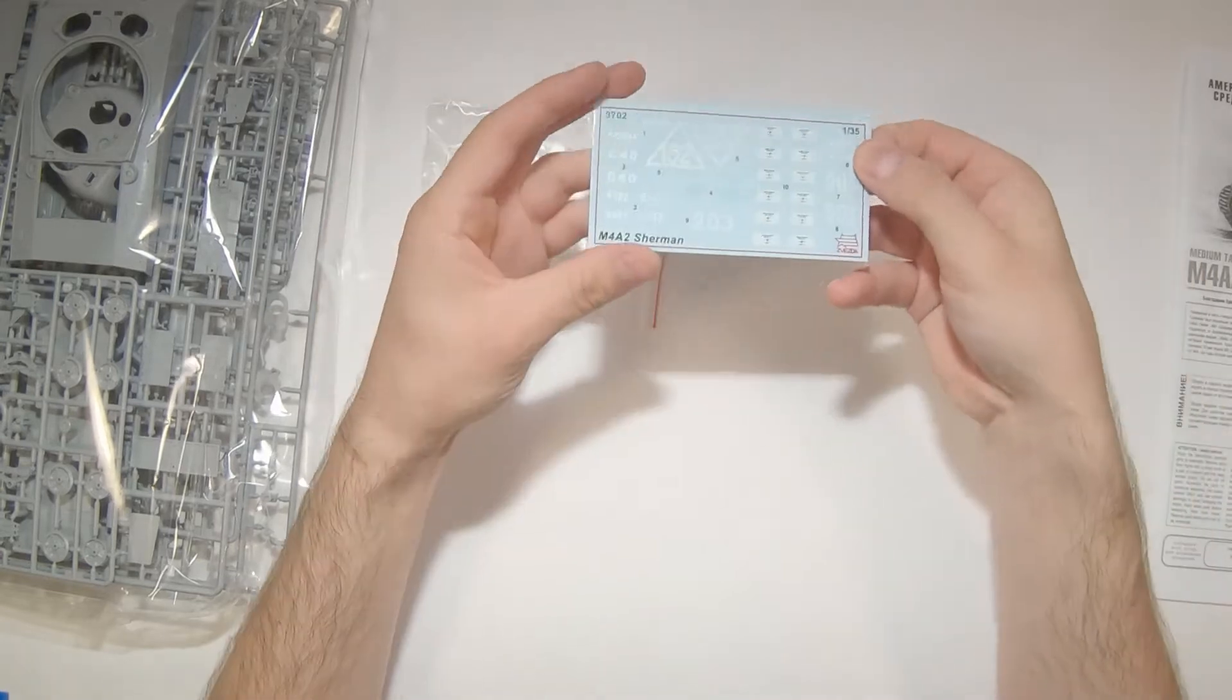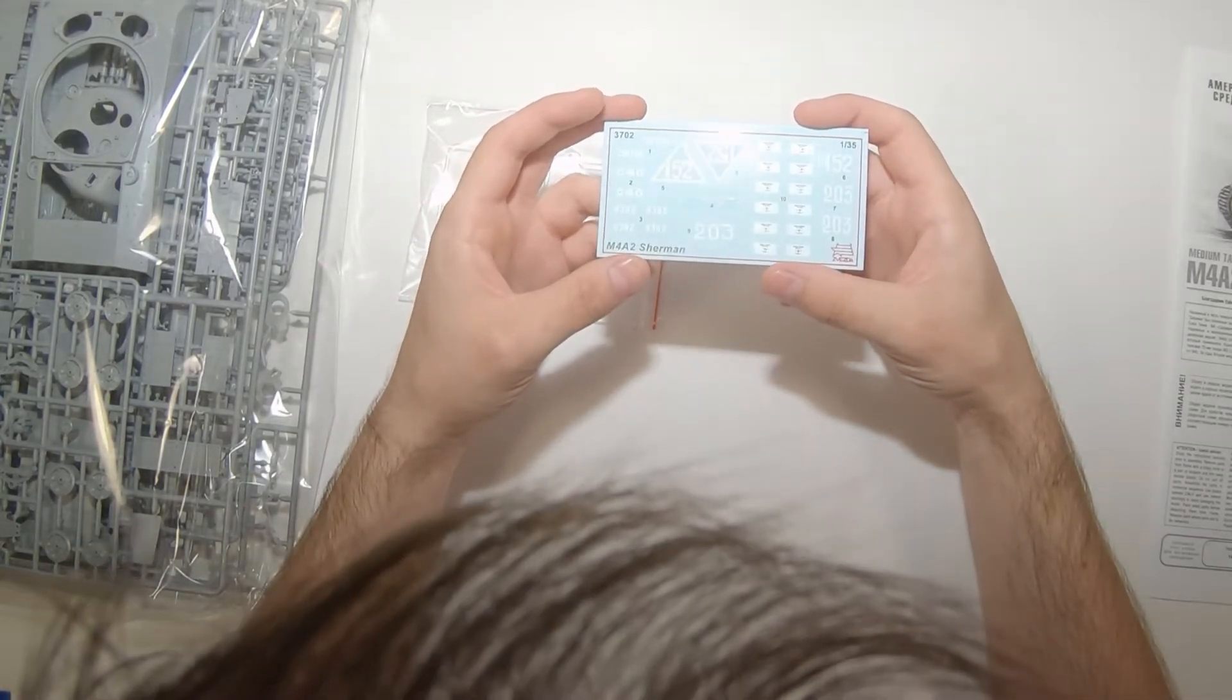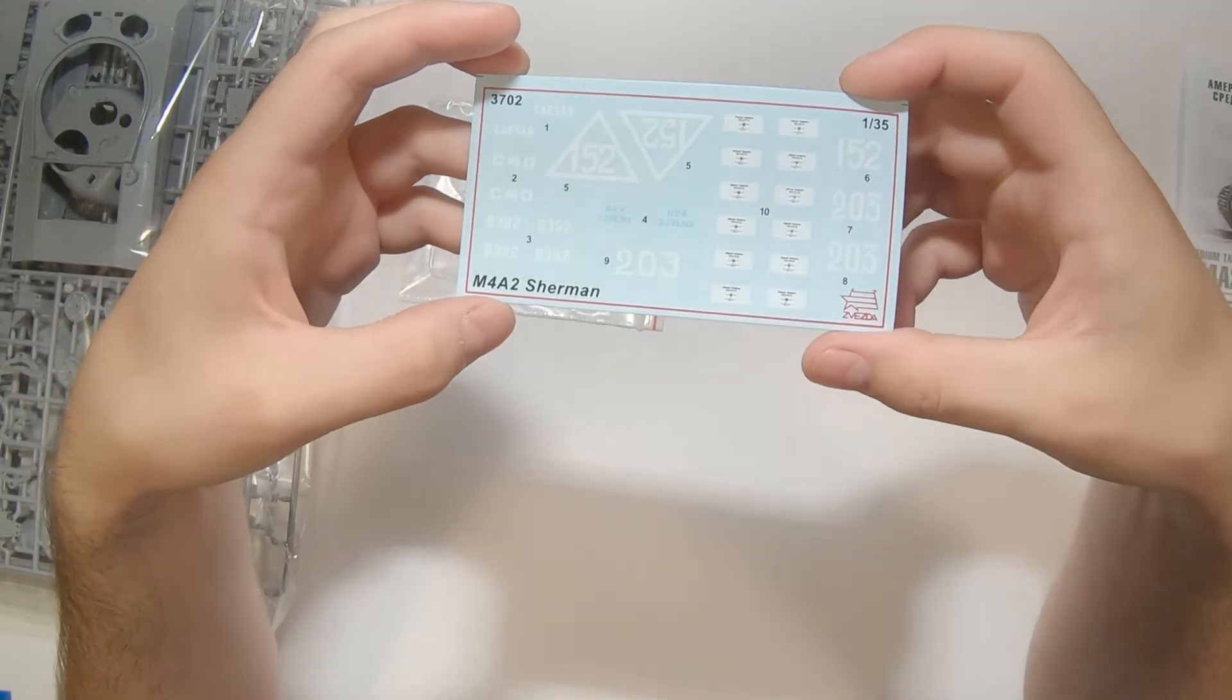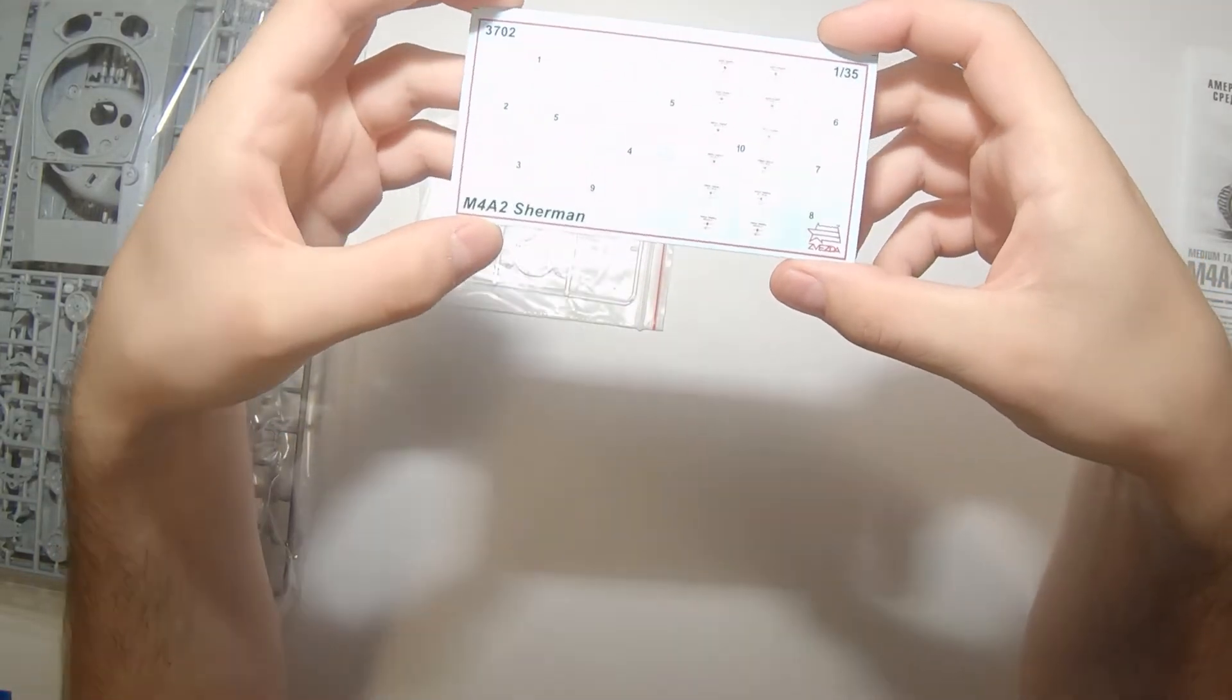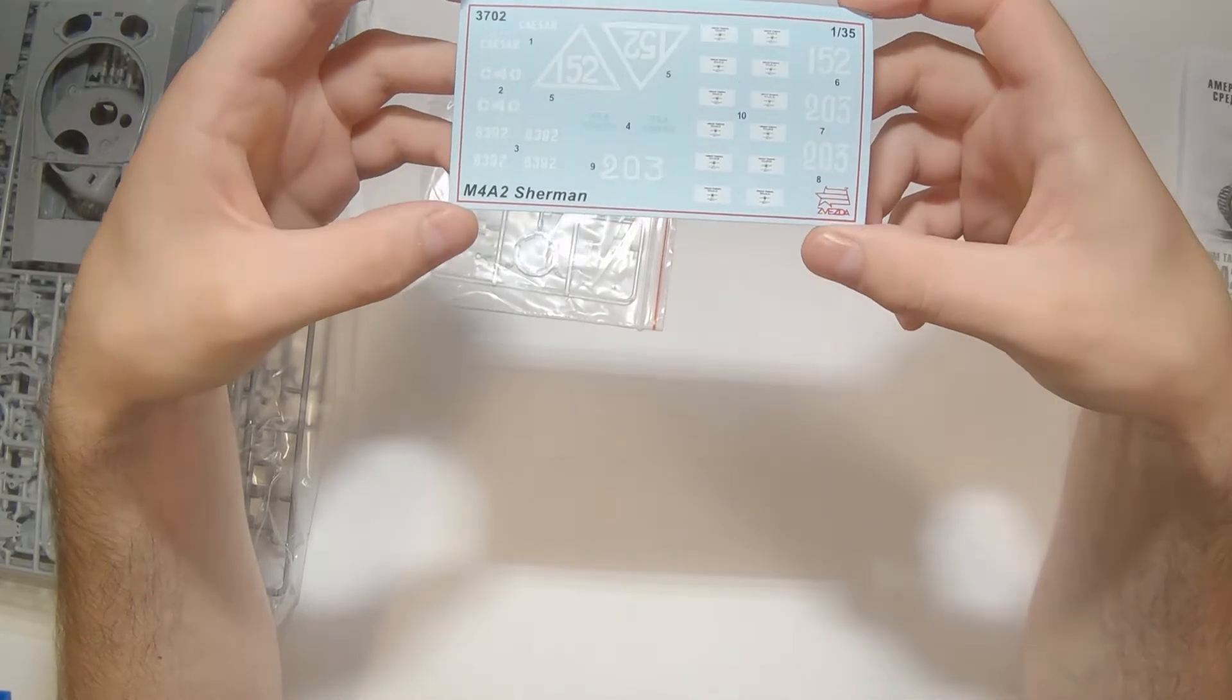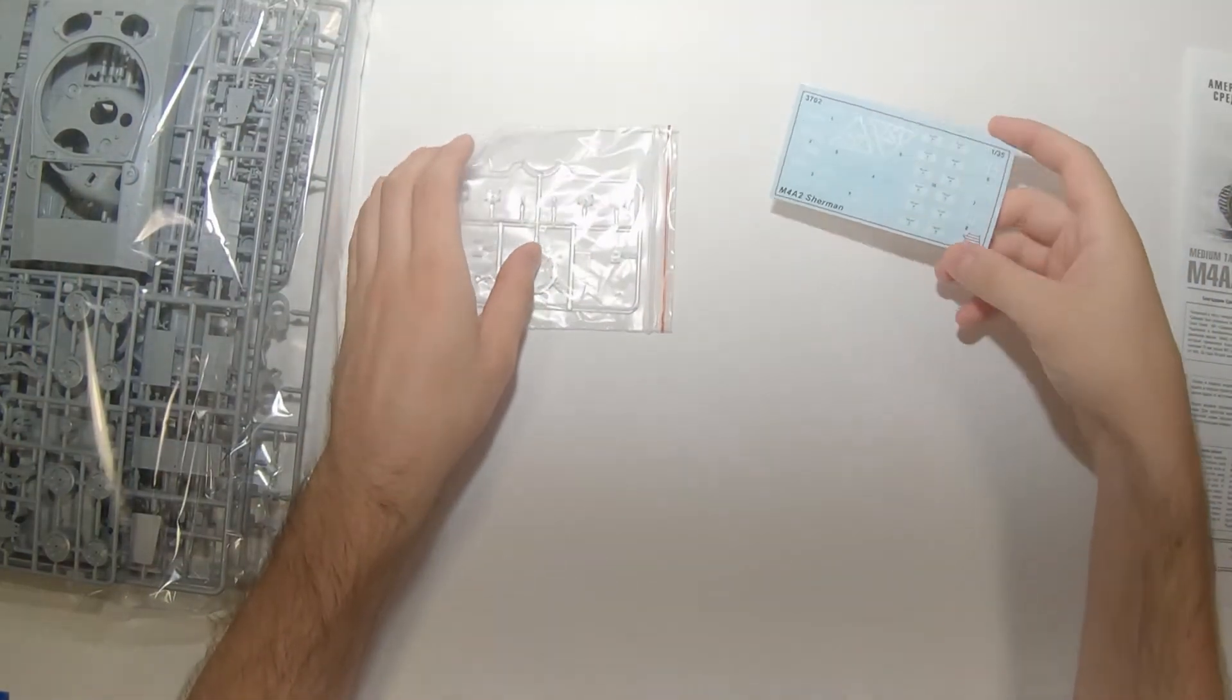Decals come in their own little bag with the clear parts, and these look initially quite good. It's going to be hard to tell until we actually put them on the model how translucent the white is going to be, but looks pretty solid. Decals don't seem too thick, kind of in the middle. I have not had much experience with Zvezda decals, but these don't look like they will be too bad. At least, it's not anything a liberal application of solvaset can't deal with.